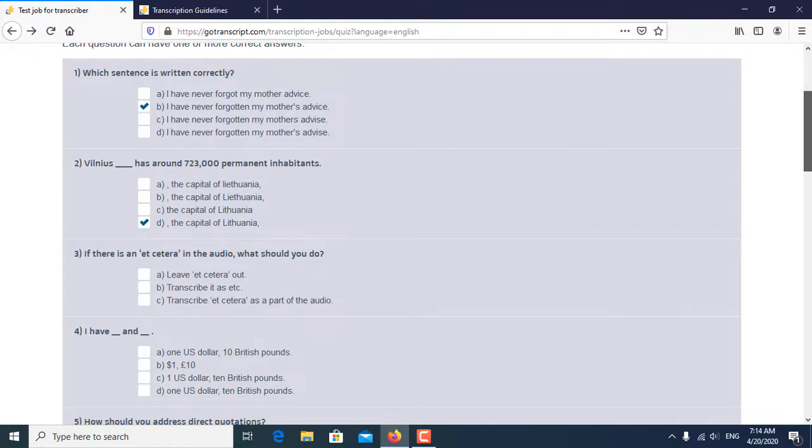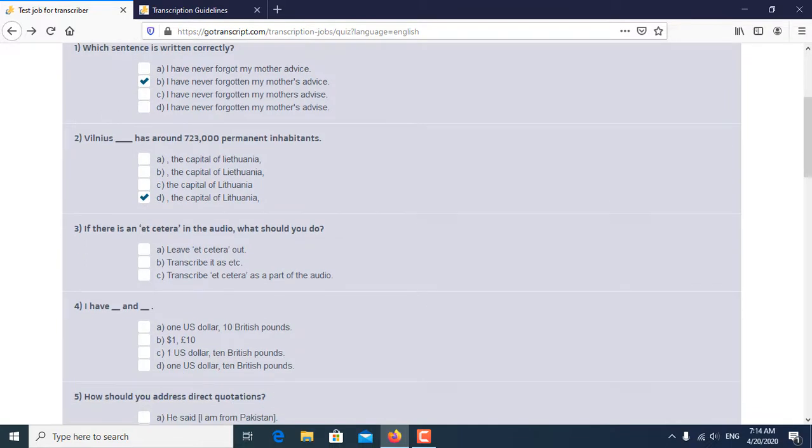Third question is, if there is an et cetera in the audio, what should you do? So transcribe et cetera as a part of the audio is the correct answer of the third question.